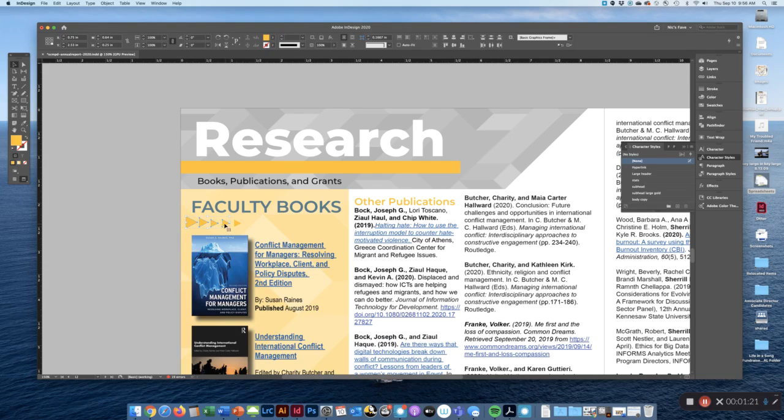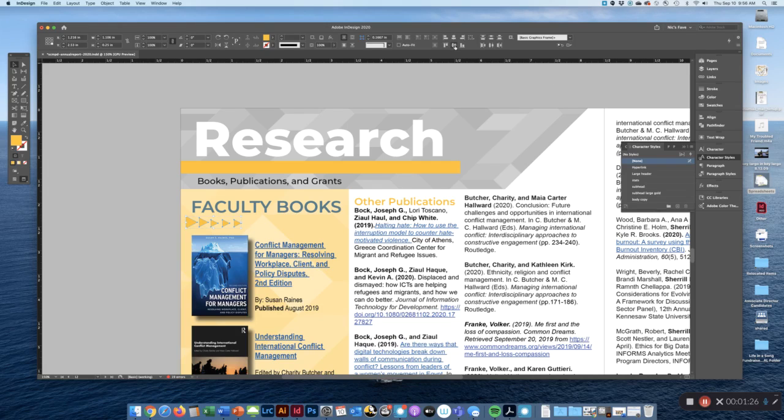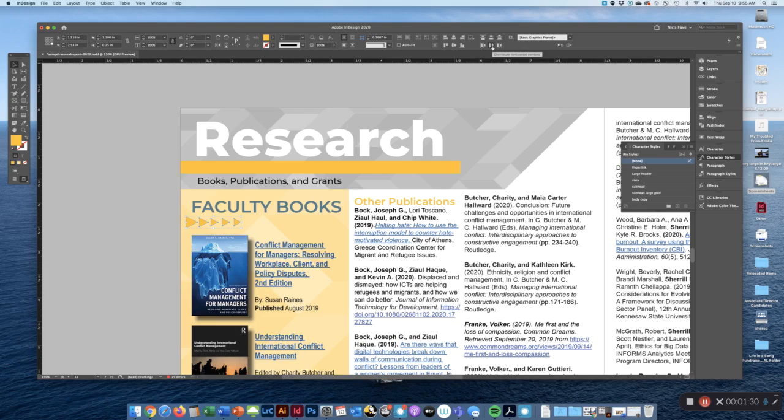Hold down shift to select all of them. Then go to align, align the centers, and also vertically distribute the horizontal centers.